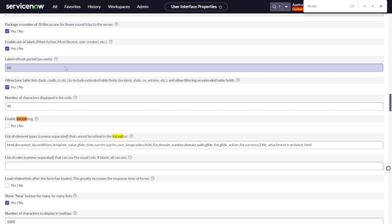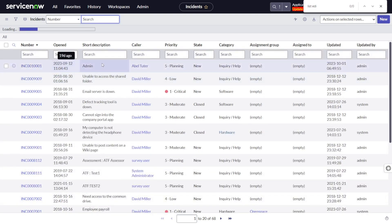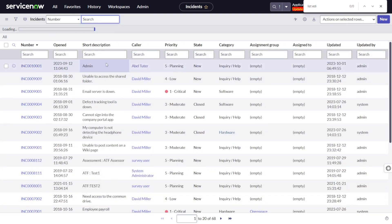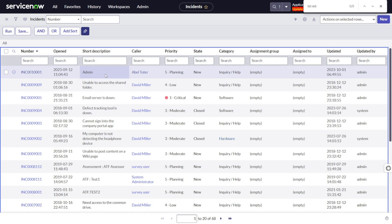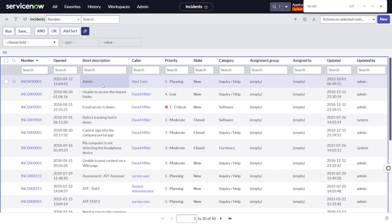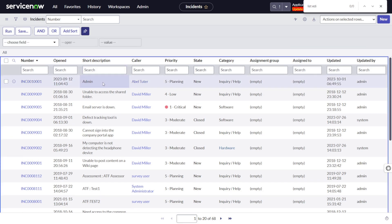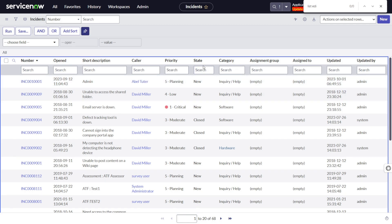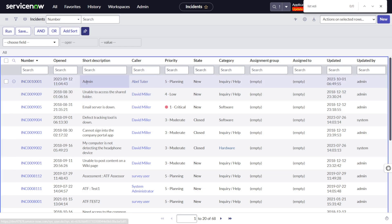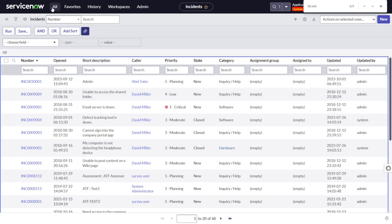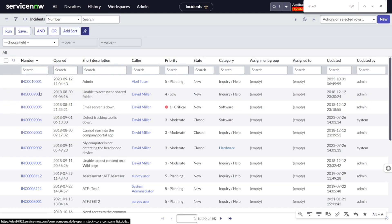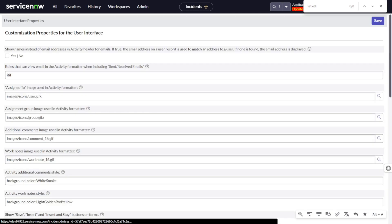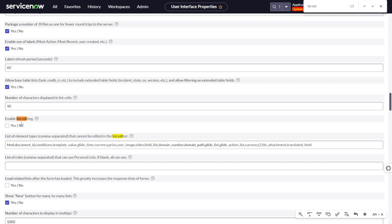The property got saved. Now if we go to the incident table, what we were able to edit before will now not be editable. If I click or right-click on the list, nothing is happening — because it's not editable. I've clicked on various items and nothing happens. This is the first property. Now, if you want to make it editable again, I'll just set it back to 'Yes'.